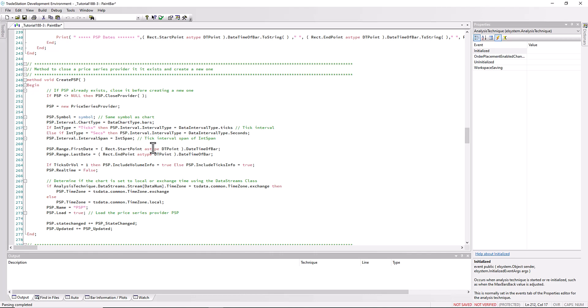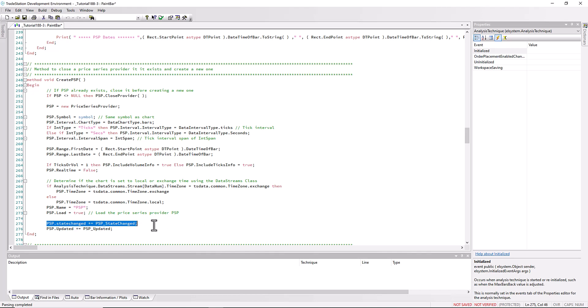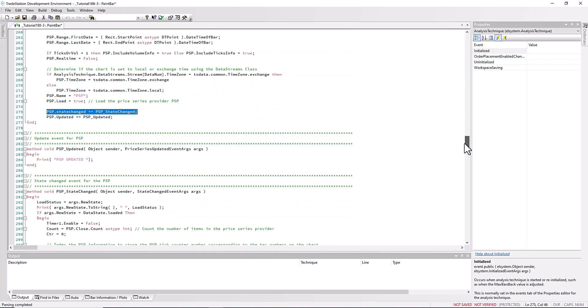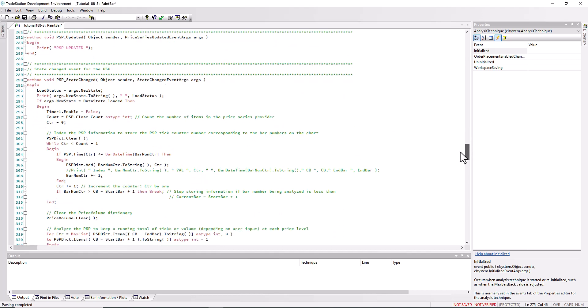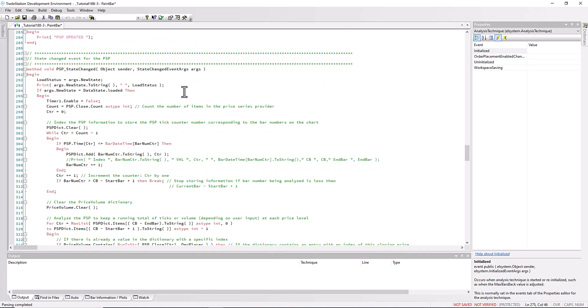Interval span is set to int span, which again is an input. Then we have the first date and the last date, this time as a date time rather than bar number. Then we use ticks or vol. If it's equal to one then we use volume info, if it's equal to zero then we use the ticks info. We don't want this to be real time. We can also detect whether the chart is exchange time or local time. Then importantly we set up a state changed event.